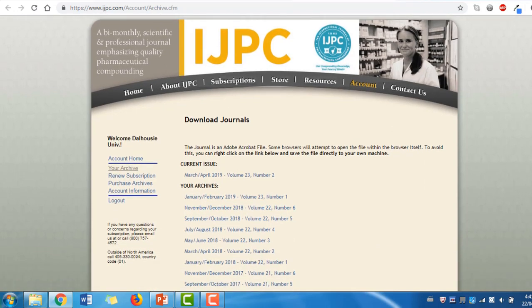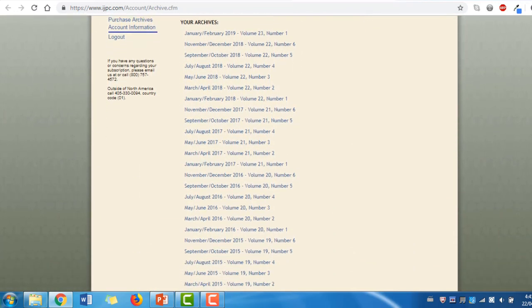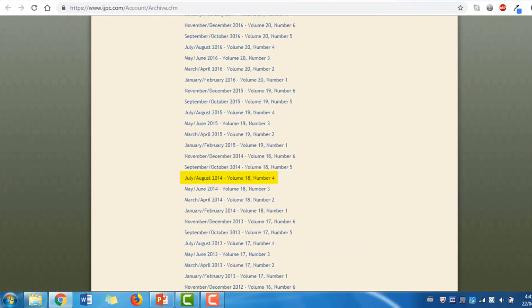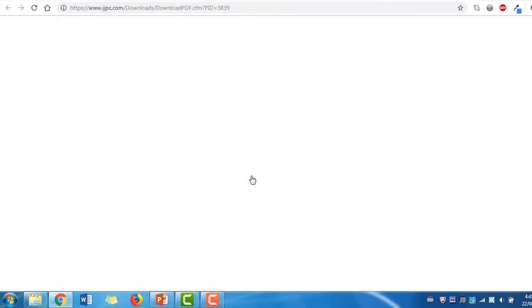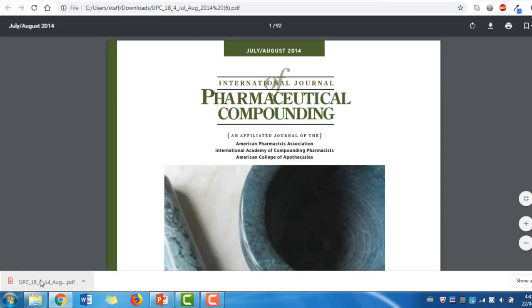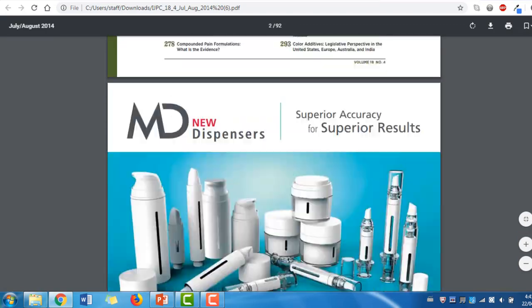Let's locate the article from the journal's publication list. We are looking for the issue from July-August 2014, volume 18, number 4. When you find the appropriate issue, select the link. Depending on which internet browser you are using, the PDF file of the issue might open automatically or you may need to retrieve it from your downloads folder. Within the PDF file, navigate to the appropriate page number, which in this case is 318.